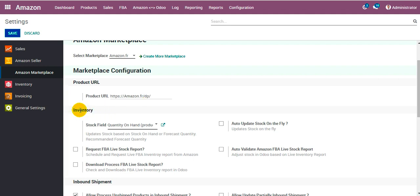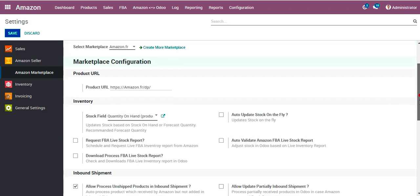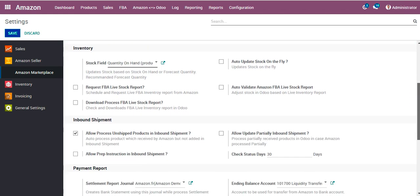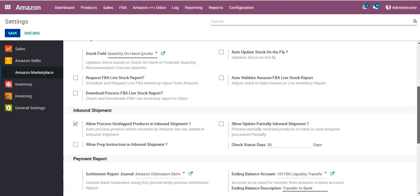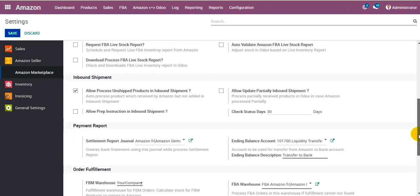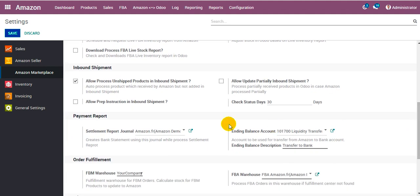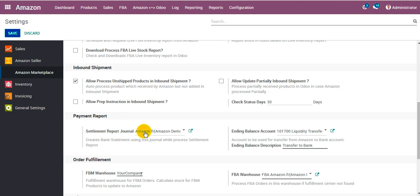Under the inventory section, stock field gets set up automatically. Further scrolling down, payment report creates a settlement report journal automatically for this given marketplace, also sets up ending balance account and ending balance description.